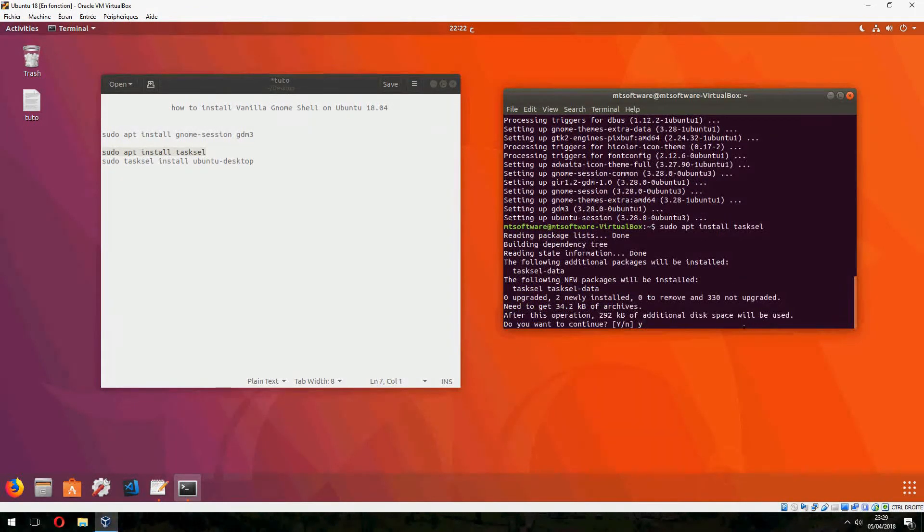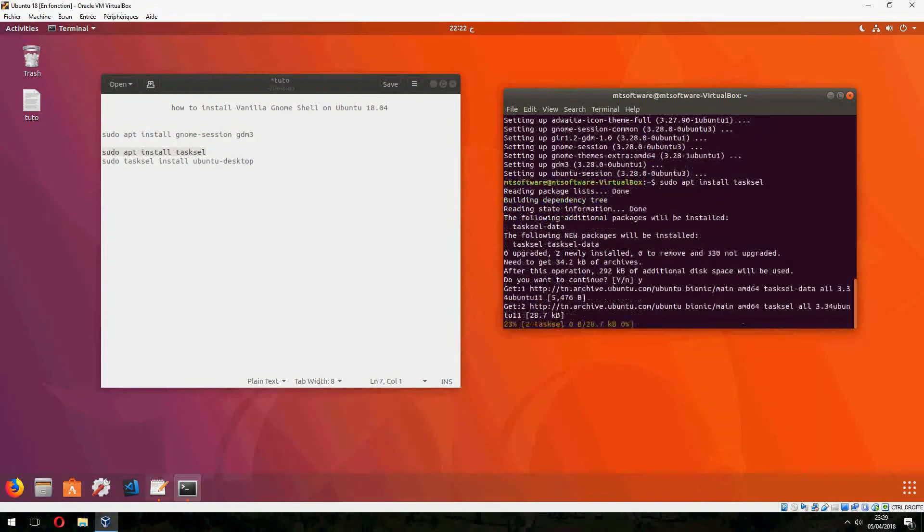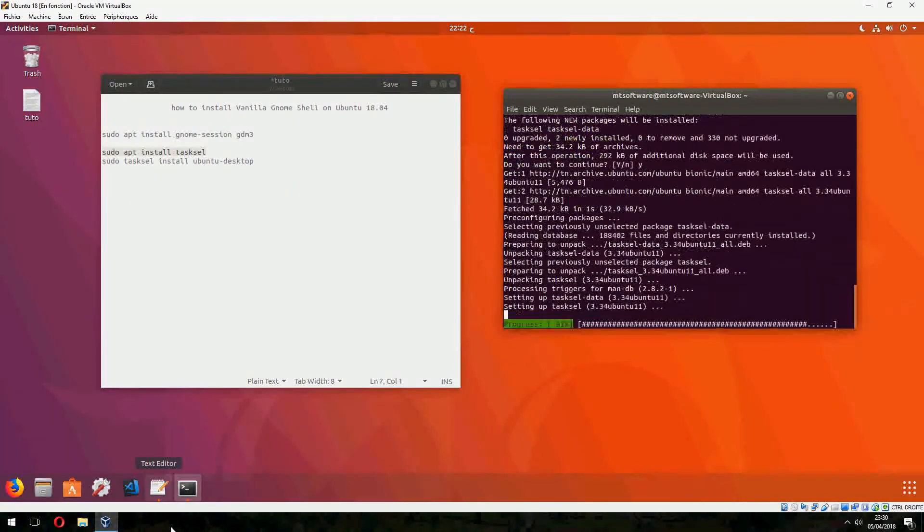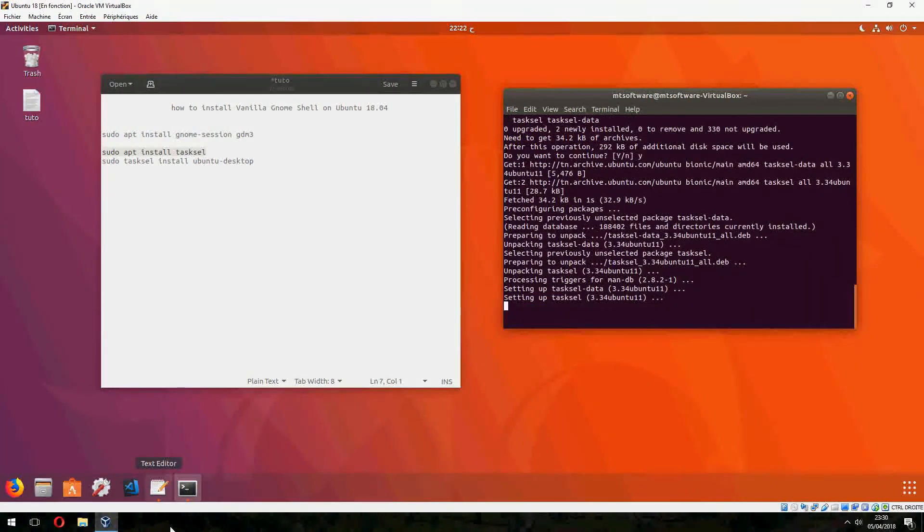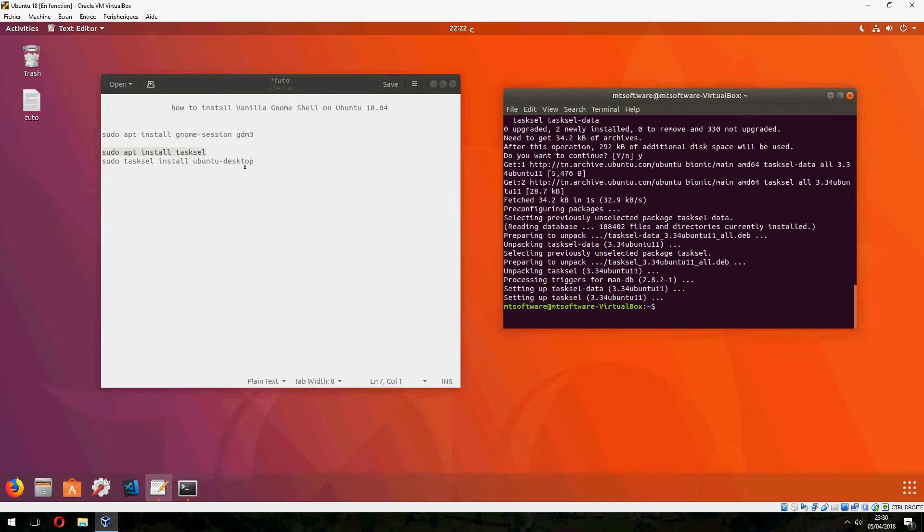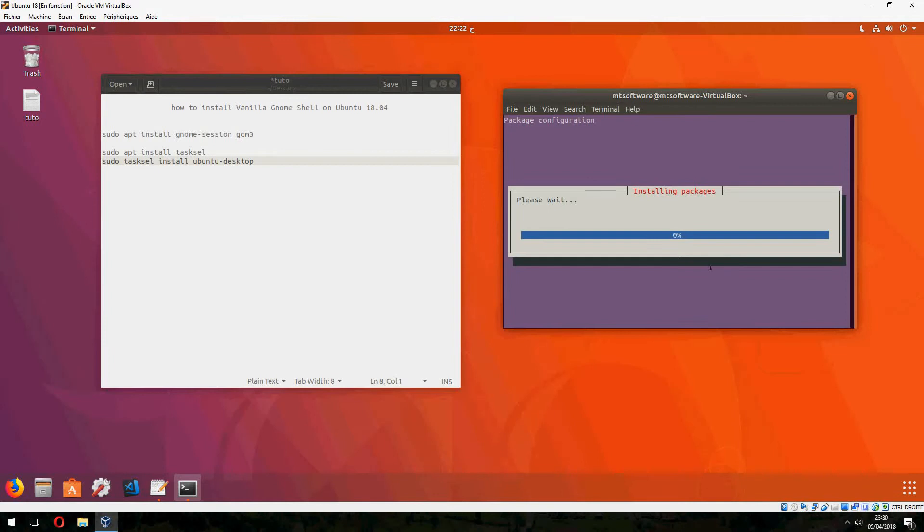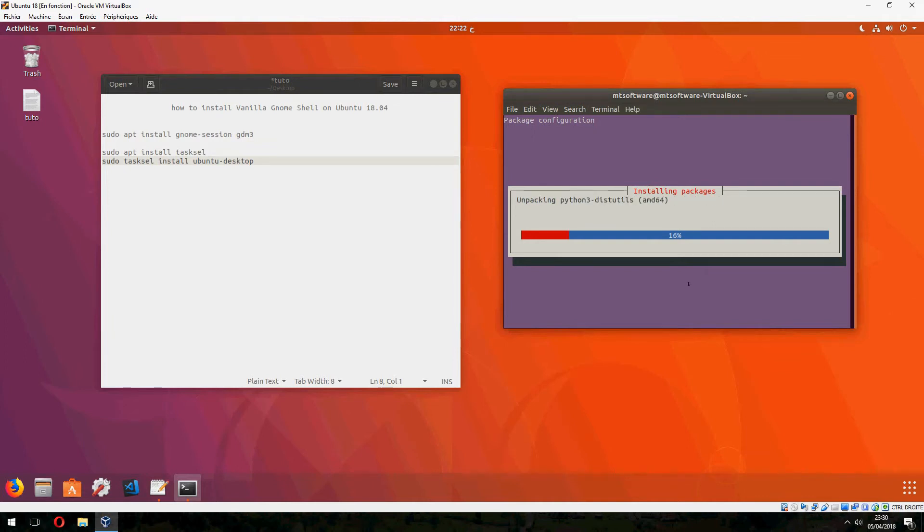And yes to continue. I am going to install Ubuntu desktop tasksel and start standard package.